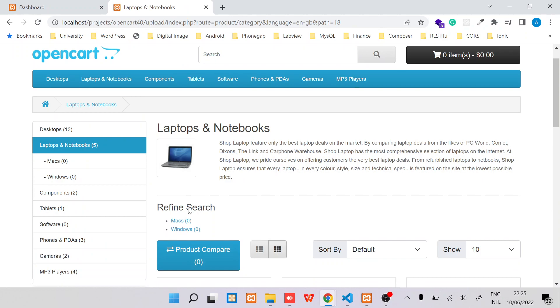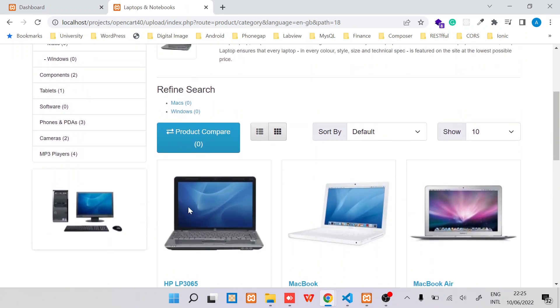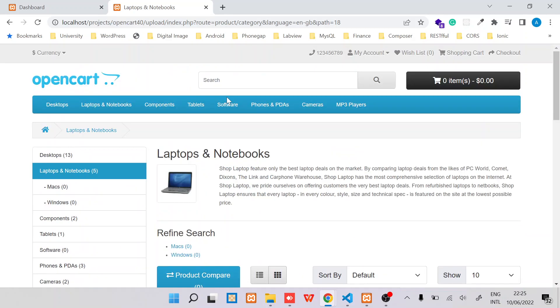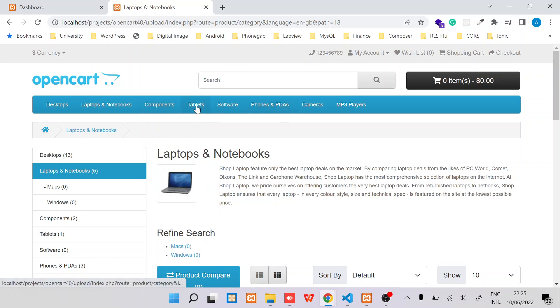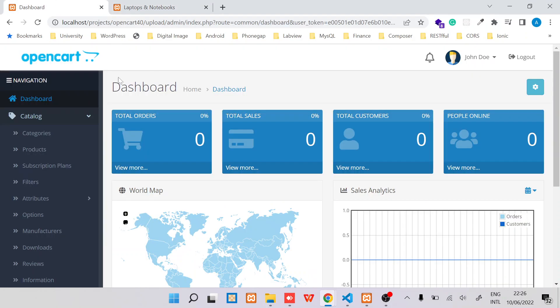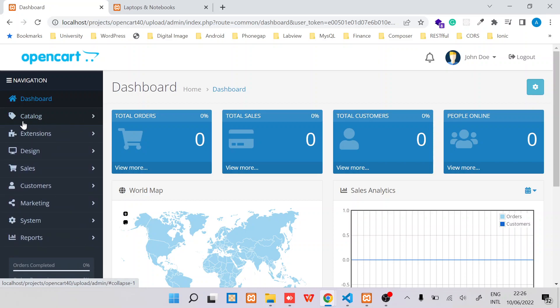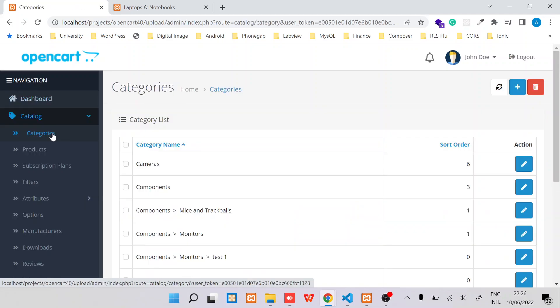Like laptop and notebooks. And over here you can refine using the subcategories. So how do you add these items, these categories in OpenCart 4.0? To do that, you will need to log into your dashboard and then under catalog, this catalog section, you will see a categories navigation menu.